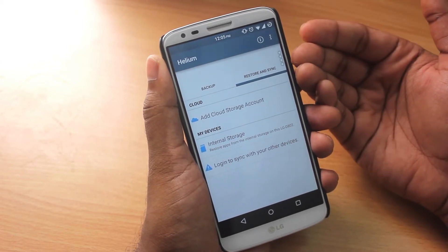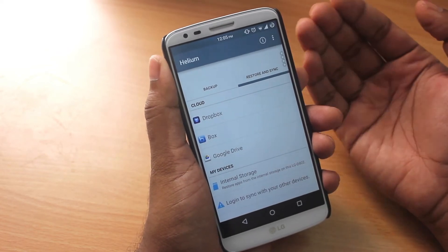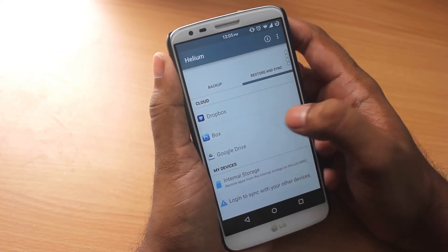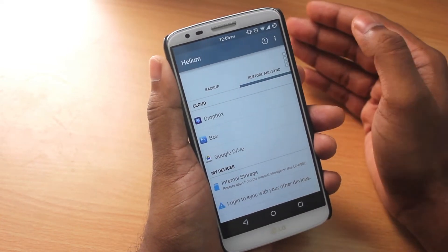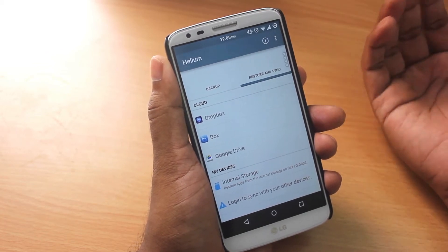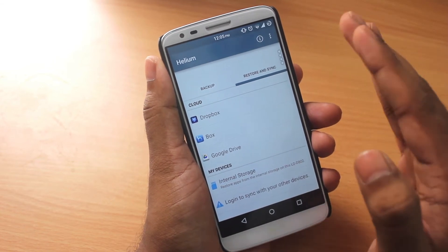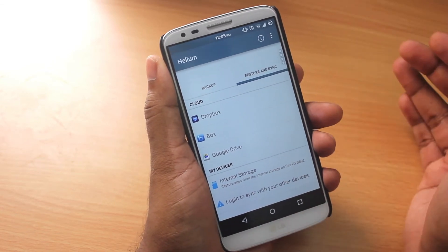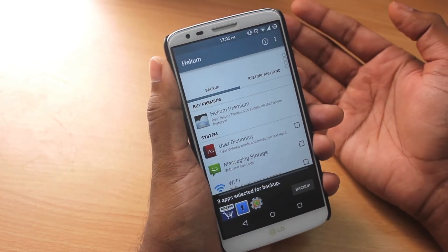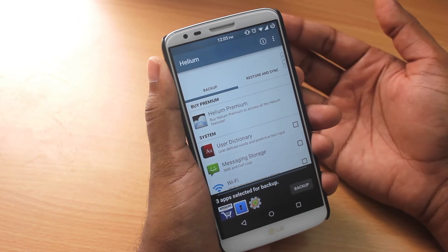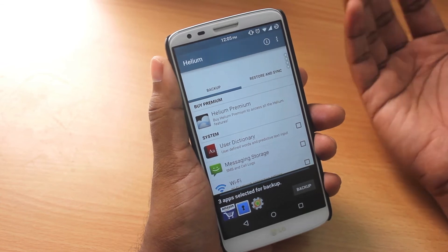To restore apps, go to the restore and sync section where you can restore from internal storage. It also gives you options to back up and restore from cloud storage. Another great feature is you can sync app data between different Android devices — if Helium is installed on another device, it will show up under 'my devices' so you can sync between those two devices even if they're not on the same network.